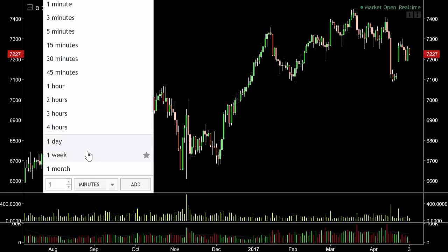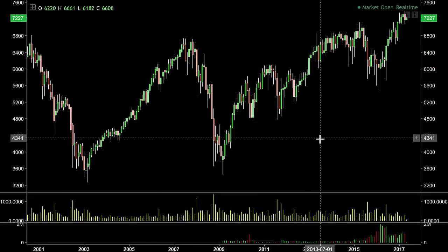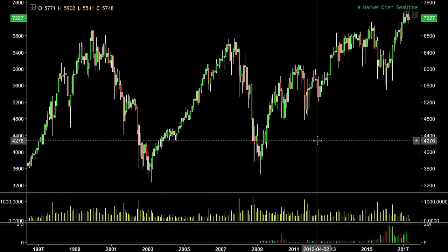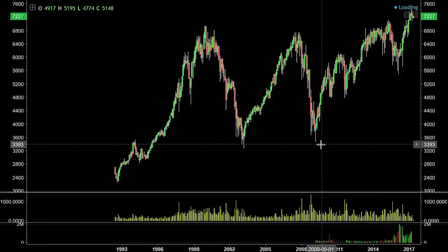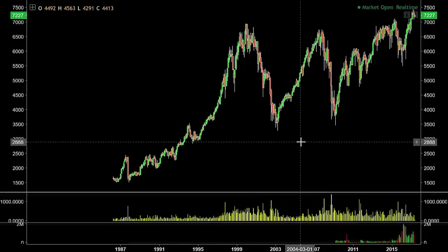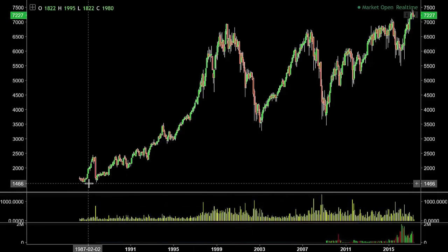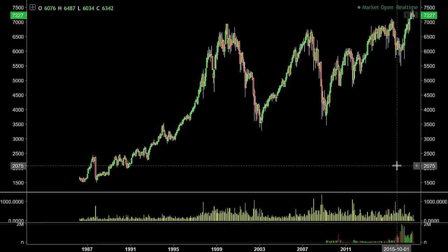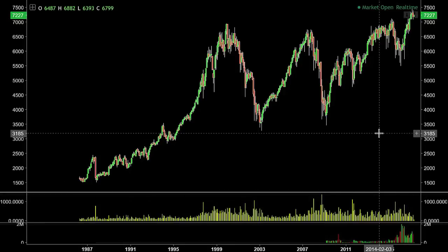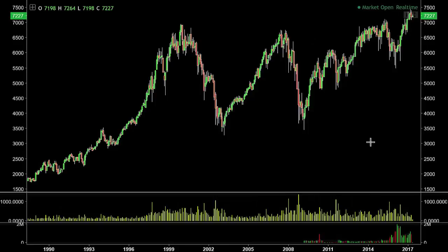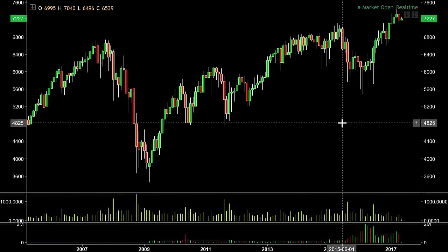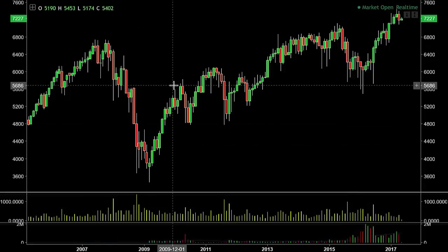Obviously the higher the time frame, the broader the view. If we go to a monthly chart, each candle shows us a month's worth of trade — the high of that month, the low, the close, and the open. We're getting the same information but on a broader scale. Zooming out, we've got an awful lot of data covering a really long period of time, but the downside is we only get four price points per month.